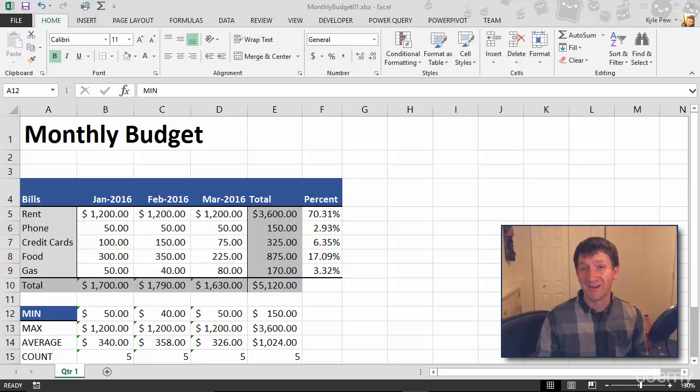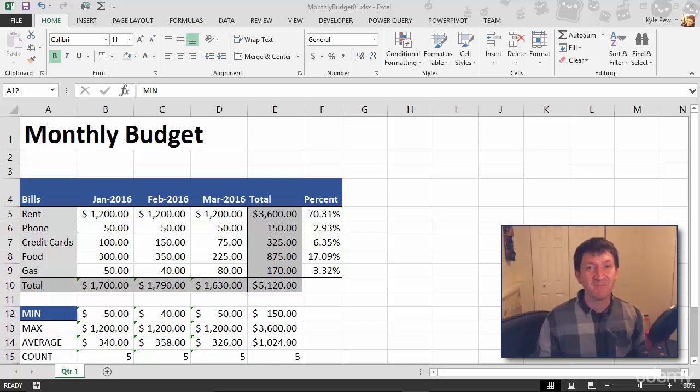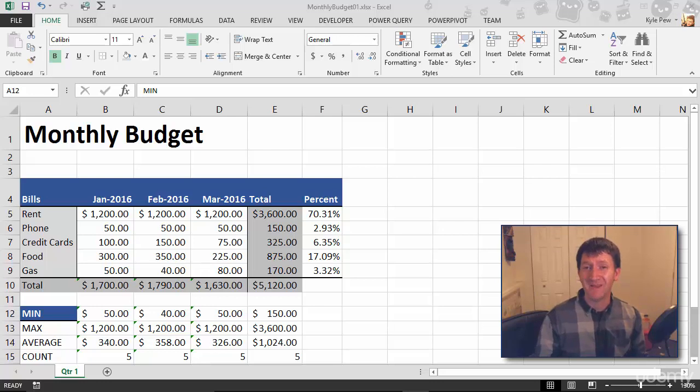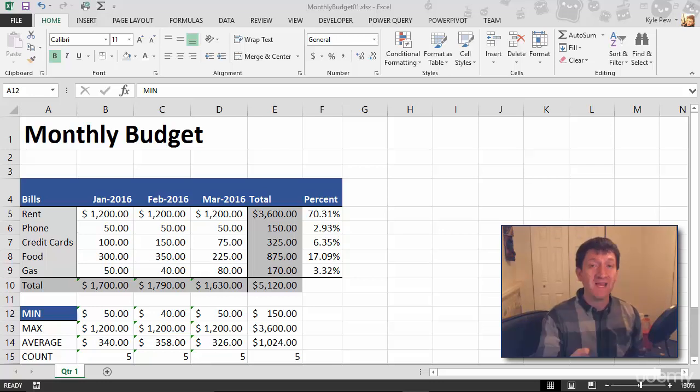So what do you think of the Format Painter? Pretty neat, right? If you haven't used that before, dive in there and take a look at it—copy and paste the formatting. Now the next operation that I want to perform here has a very similar concept.